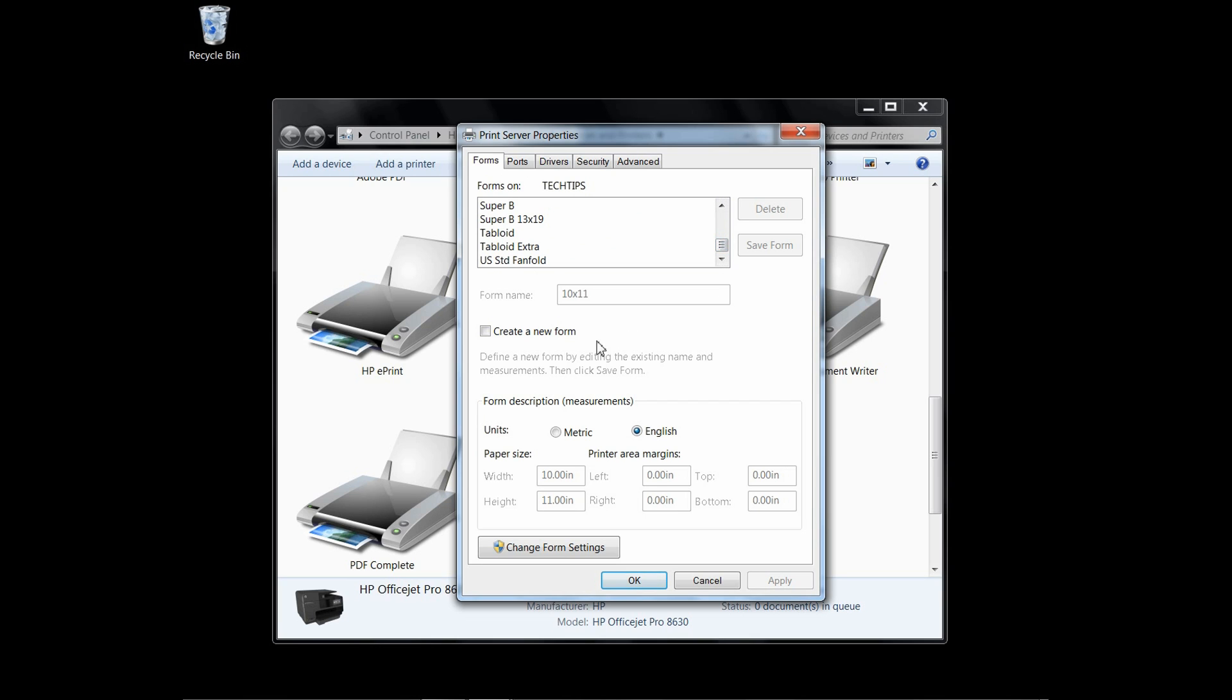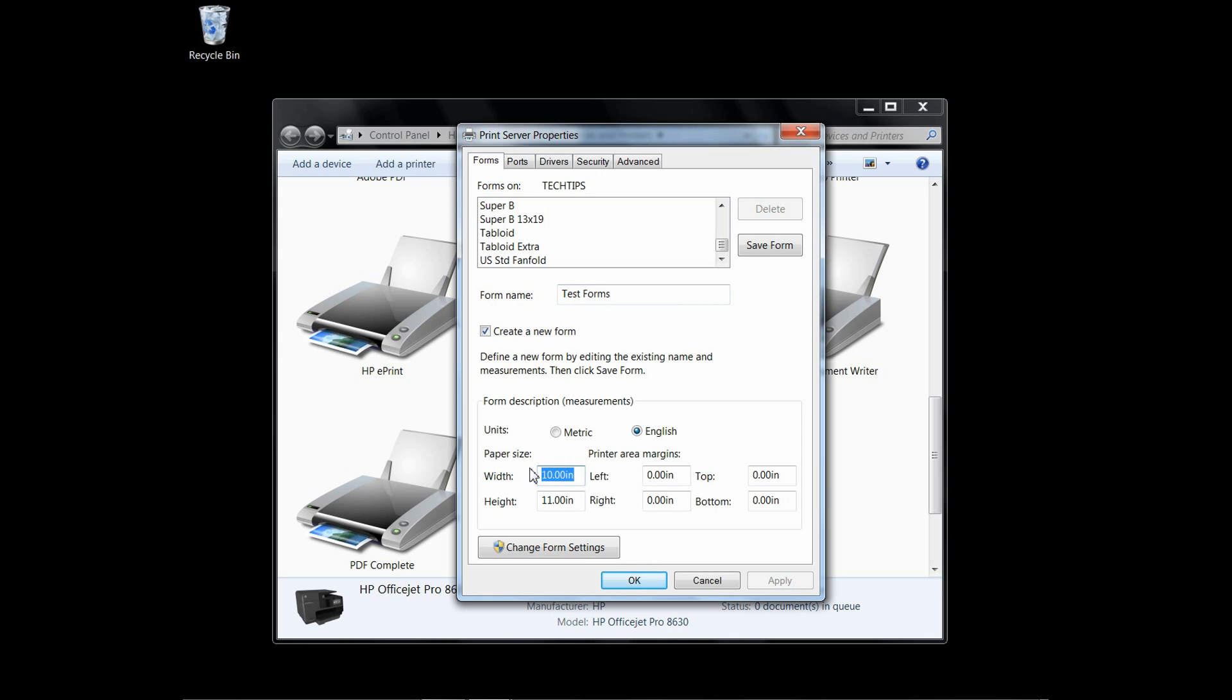Let us create a new form and let's name it Test Forms. We'll create the size to be 8 inches by width and 9 inches by height. We'll leave the printer margins as is. Remember to save the form after creating it.